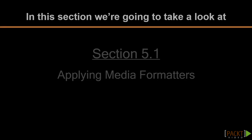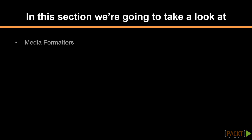First on the agenda is all about serving suitable types of content to different clients by making use of media formatters.